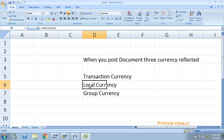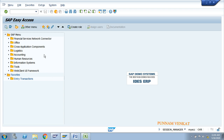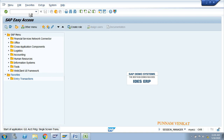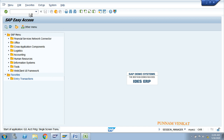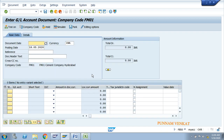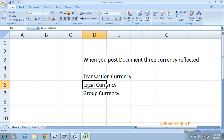Let us understand where transactional currency is maintained. Go to FB50. This is the screen where you are posting a GL accounting entry. In this currency field, whatever currency you enter is called transactional currency.